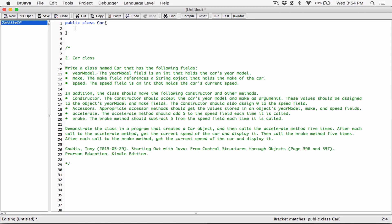The year model field is an int that holds the car's year model. It's going to be a private variable because we want this variable to be private. We don't want code outside this class to be able to access it directly, change it directly, or even view its content without using another method. We are hiding it from any code outside this class, making it private. Anything within this class can access it, but anything outside cannot.